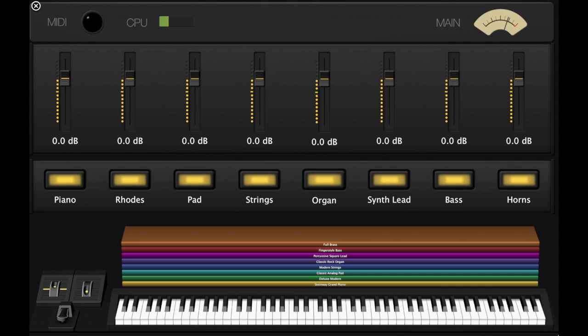Today we're going to take a look at one of the main uses of MainStage - customizing the layout. What you have here is a finished example of what you can do with MainStage, and we're going to approach it in Part 1 by basically replacing a $4,000 workstation with our $30 MainStage software and a MIDI keyboard.